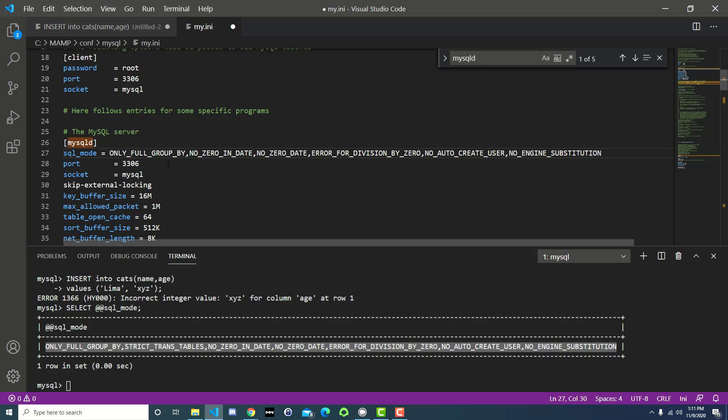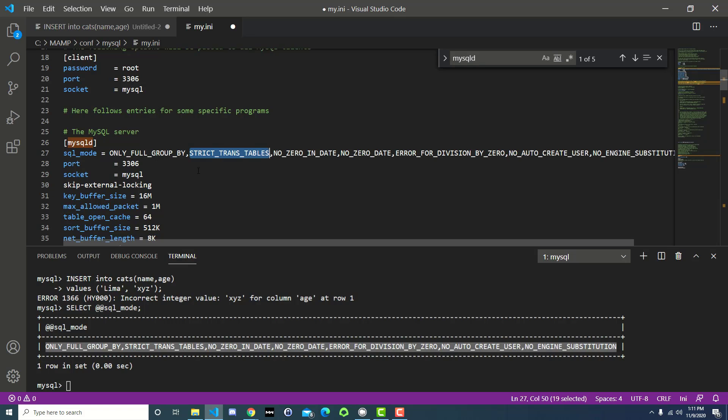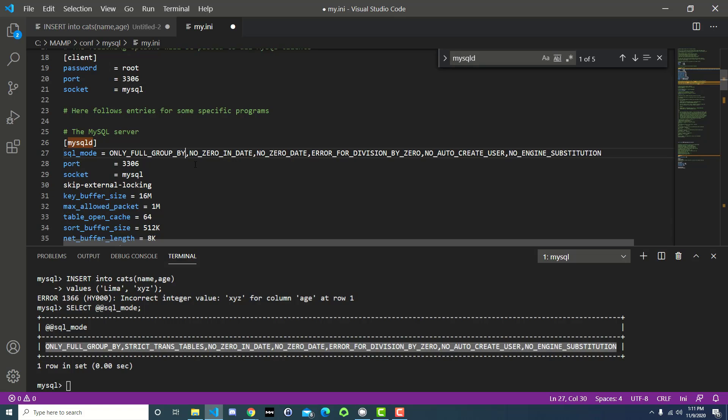And everything in here is fine except for this strict trans tables. So we want to get rid of that. Also, if you don't like only full group by, that's not part of this lecture, but if you decide that you don't like the only full group by constraint, you can also remove that as well. But for now, we'll go ahead and leave it and visit that at another time. So again, we just removed strict trans tables and then that extra comma. You save this file.